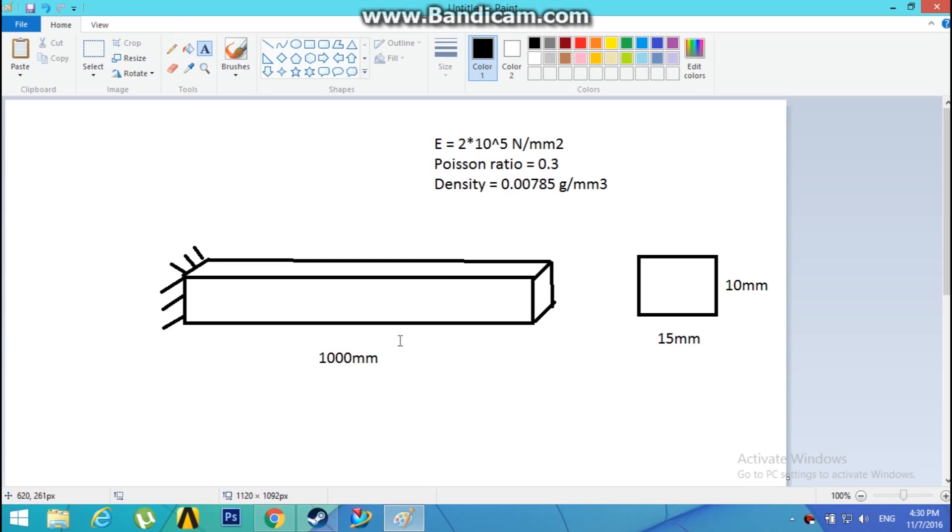Its cross-section is rectangular, 15 mm by 10 mm. The material properties have been given: Young's modulus, Poisson ratio, and density. So let's get started.